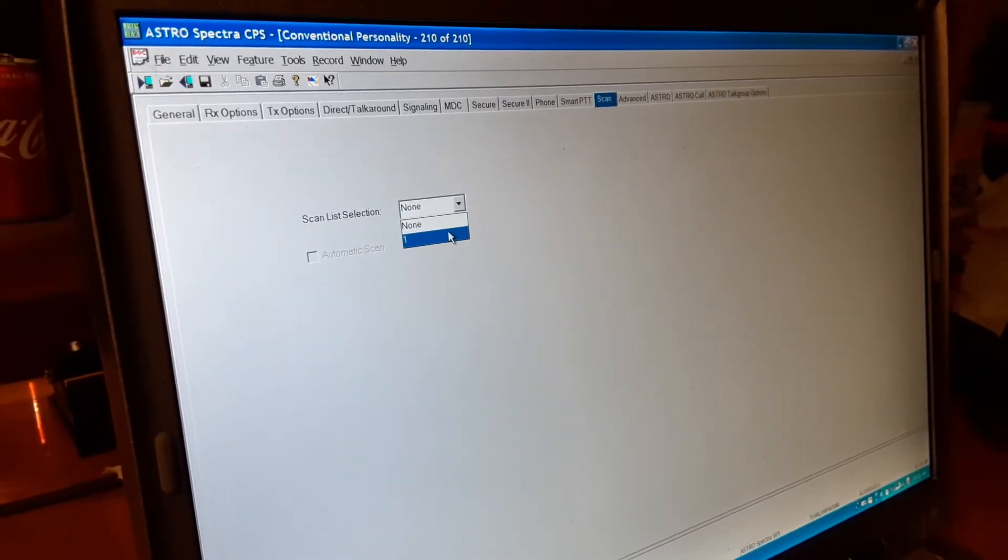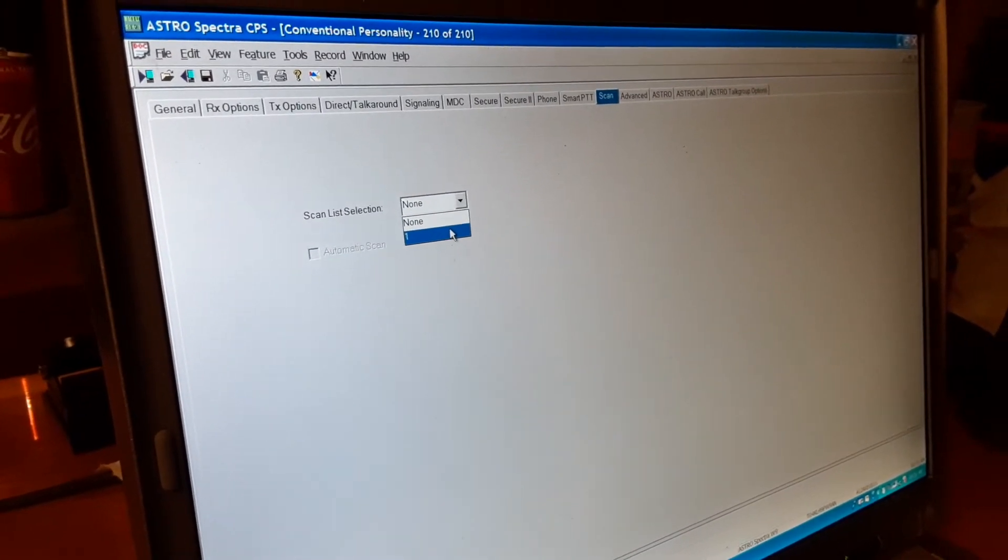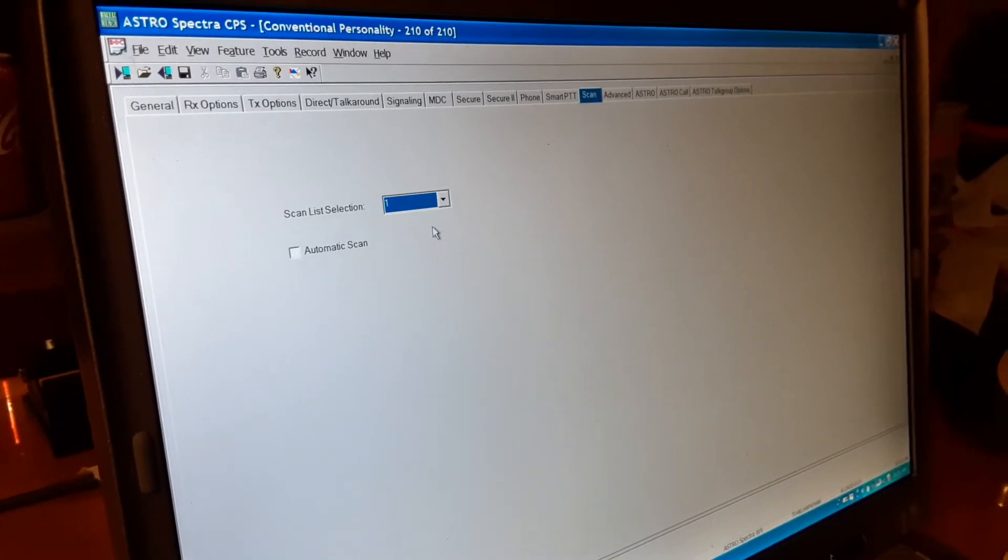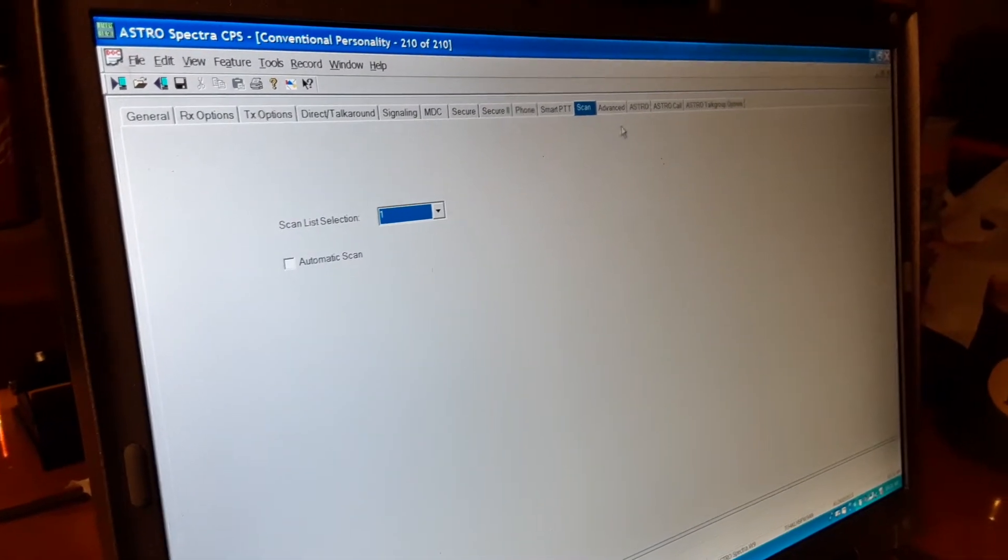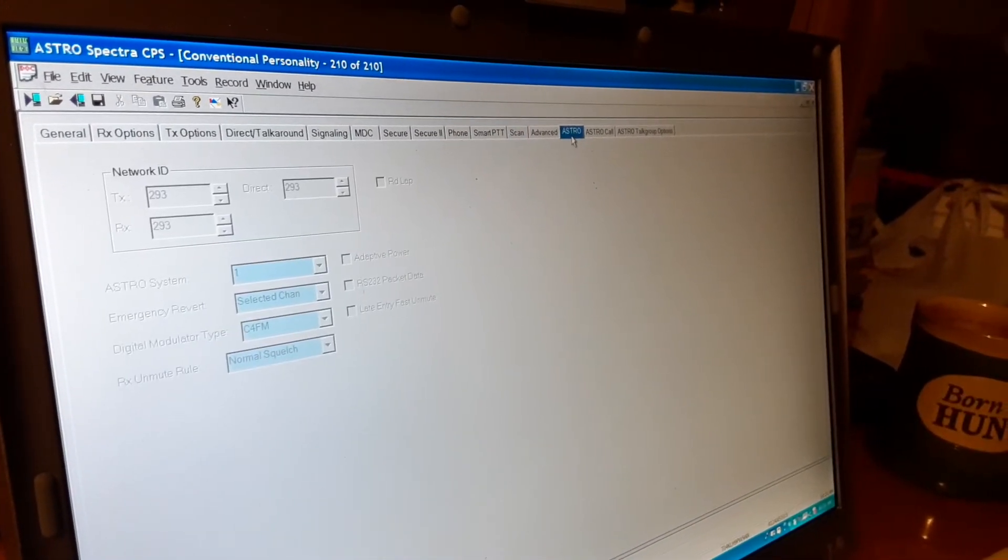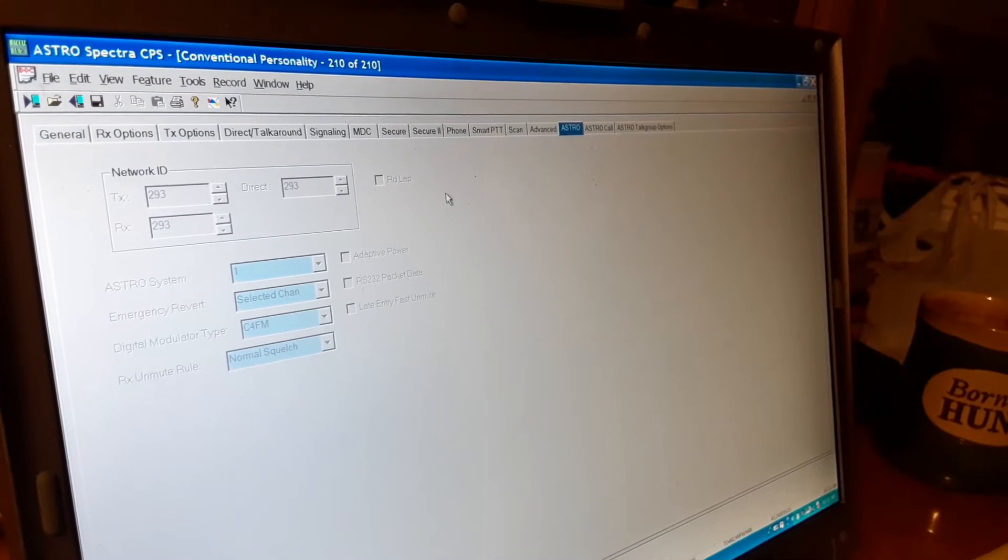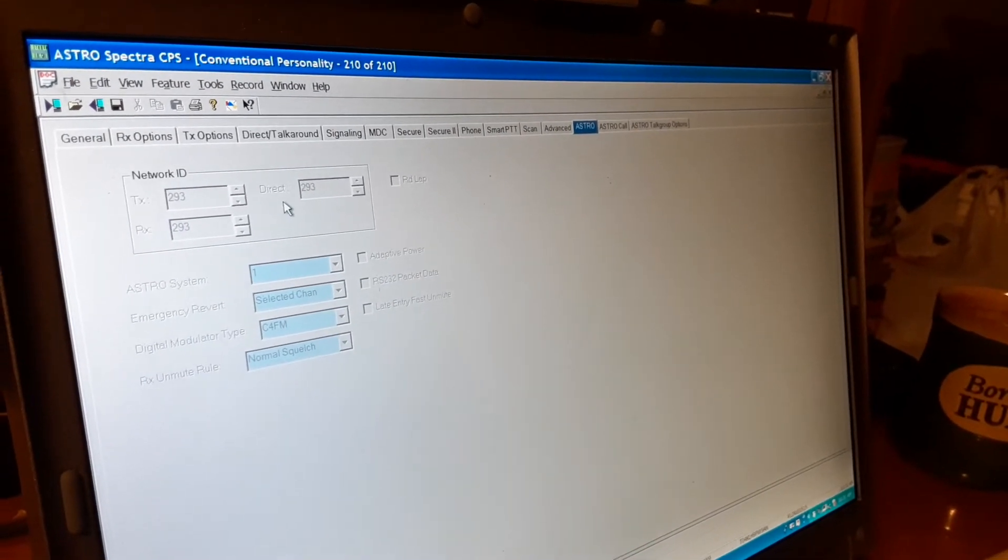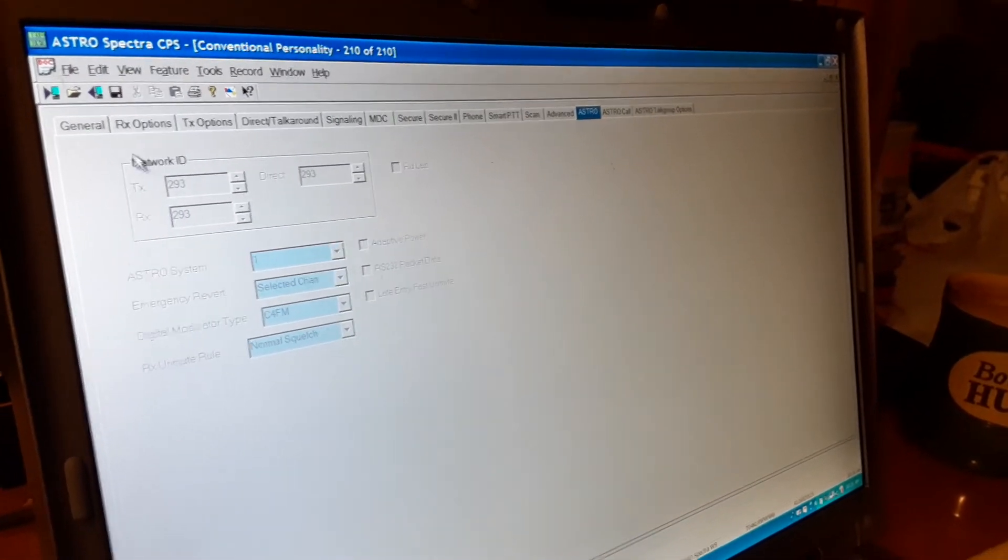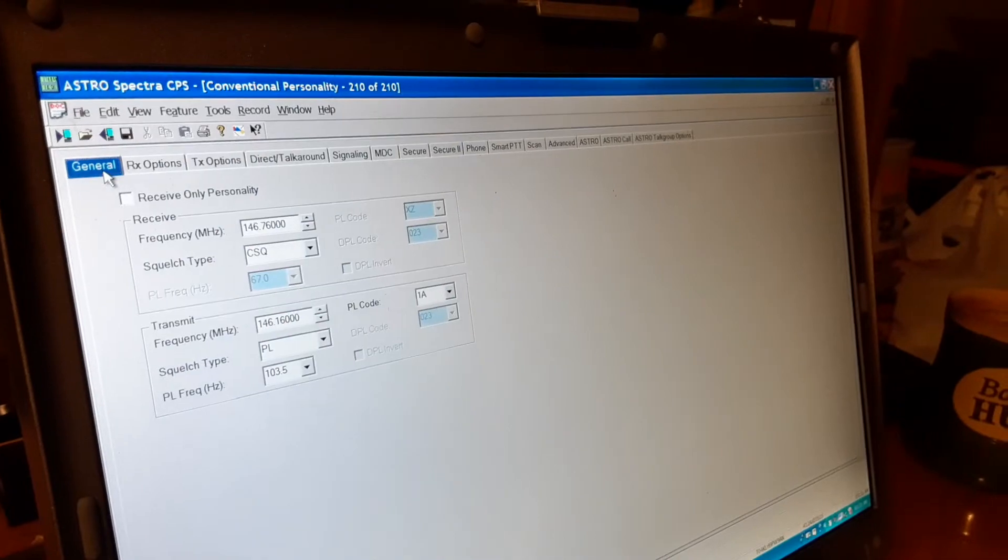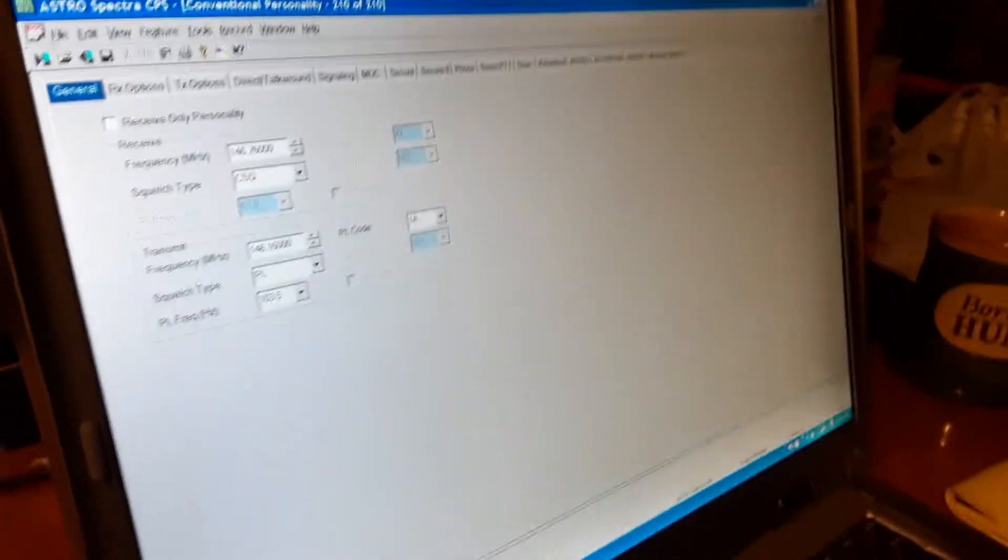And if you don't forget to put in a scan list you won't be able to scan it. This is the rest of your astro digital stuff, new network ID codes stuff like that. And once you get this part entered here keep track.